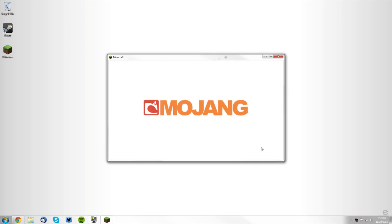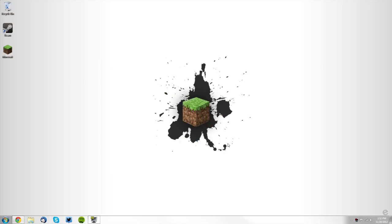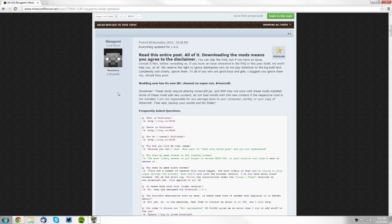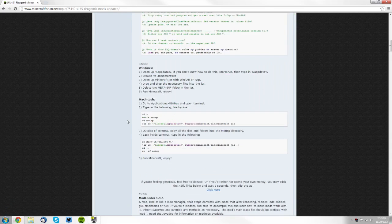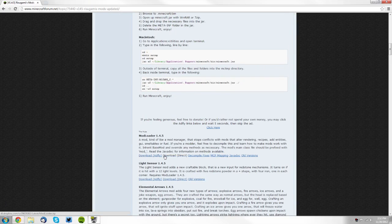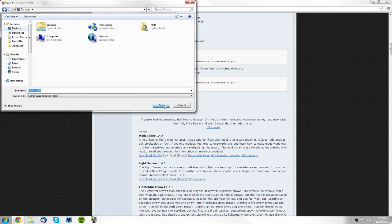Now once that is done you want to quit the game and then open up your web browser and go to the Mod Loader thread. You want to scroll down and find Mod Loader 1.4.5 and you can either support the developer through Adfly or you can download it directly.